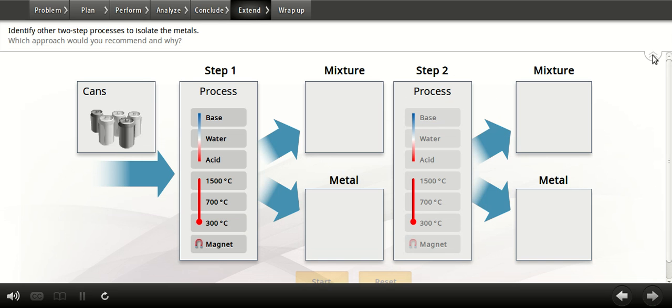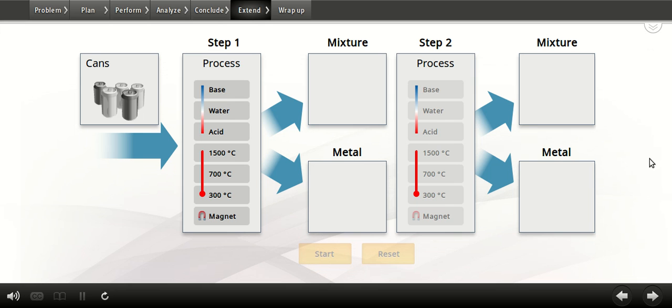After you present your findings on a possible recycling process to the members of your local government, they ask if there are any other possible alternatives. Take another look at your lab report. Is there another way you can use these processes to isolate the metals? You can test other approaches using this tool. If you need to remind yourself of the properties of the metals, you can return to the Perform section. When you find another successful approach, take a screenshot and put it in your lab report. In your lab report, outline which approach you'd recommend to the members of your local government, along with the reasons why.